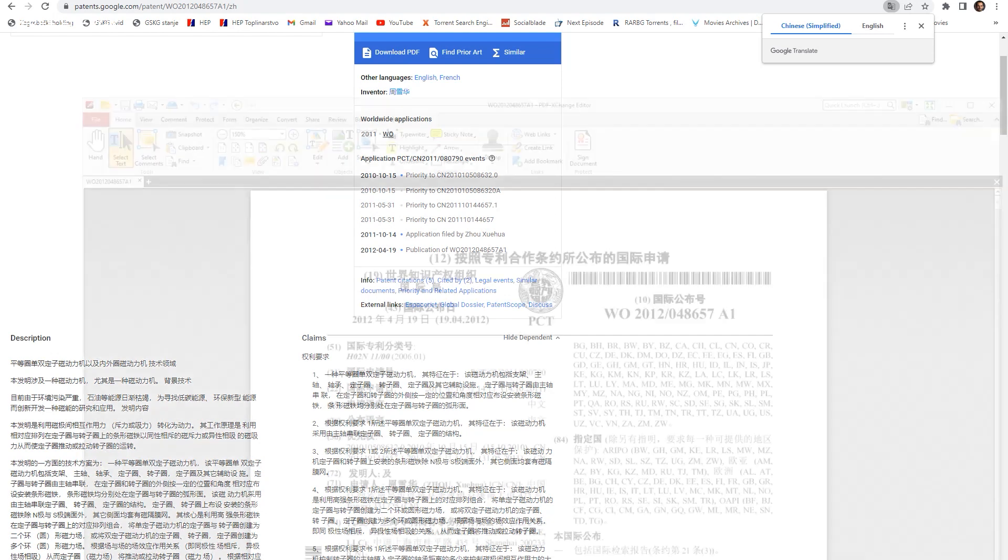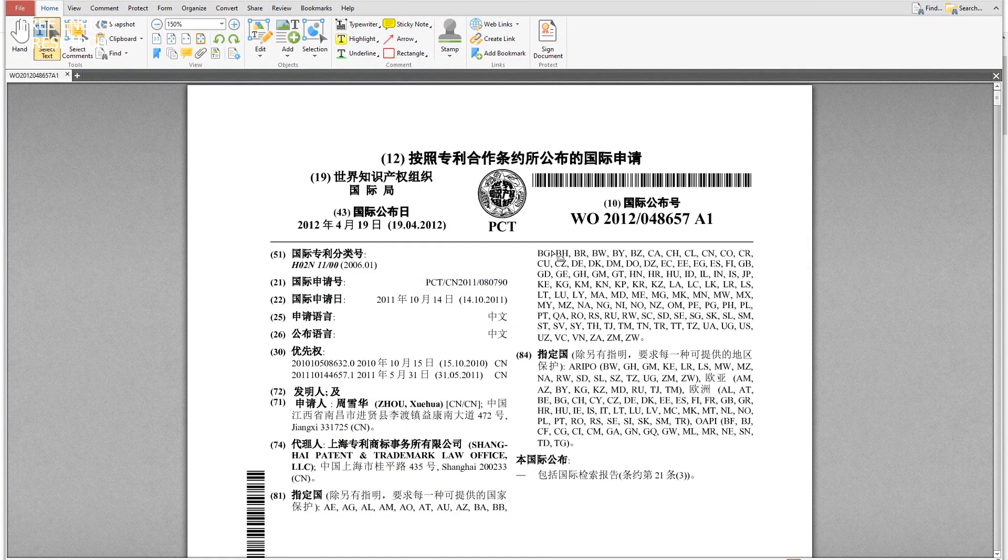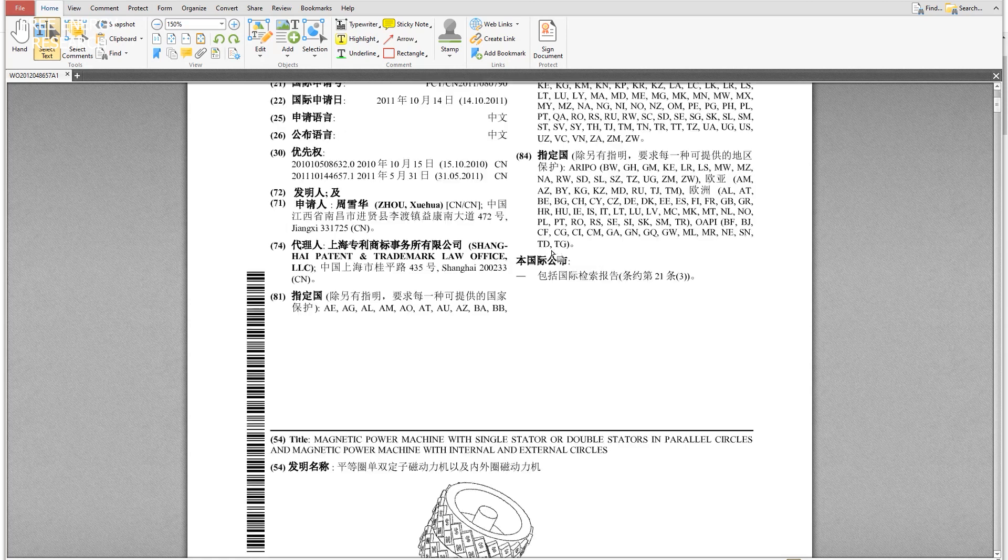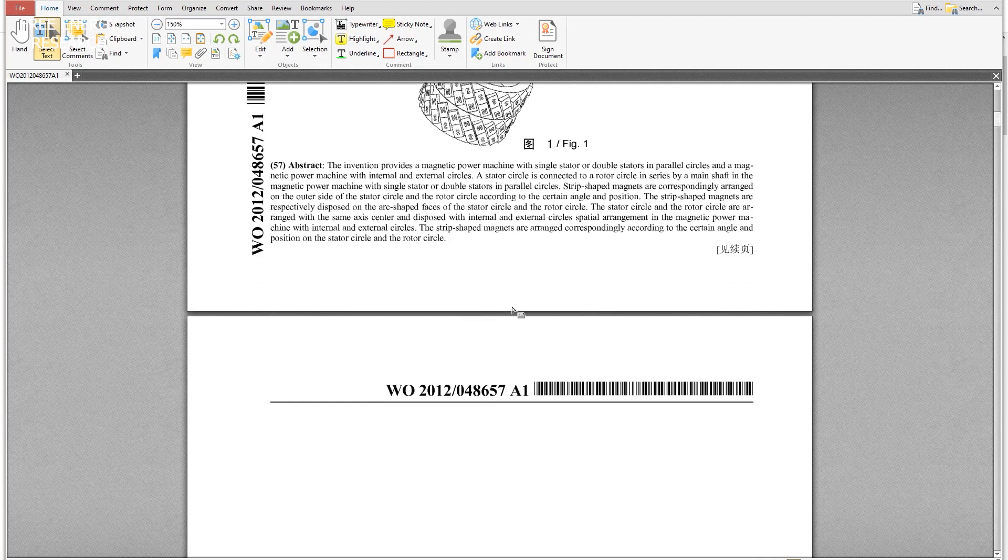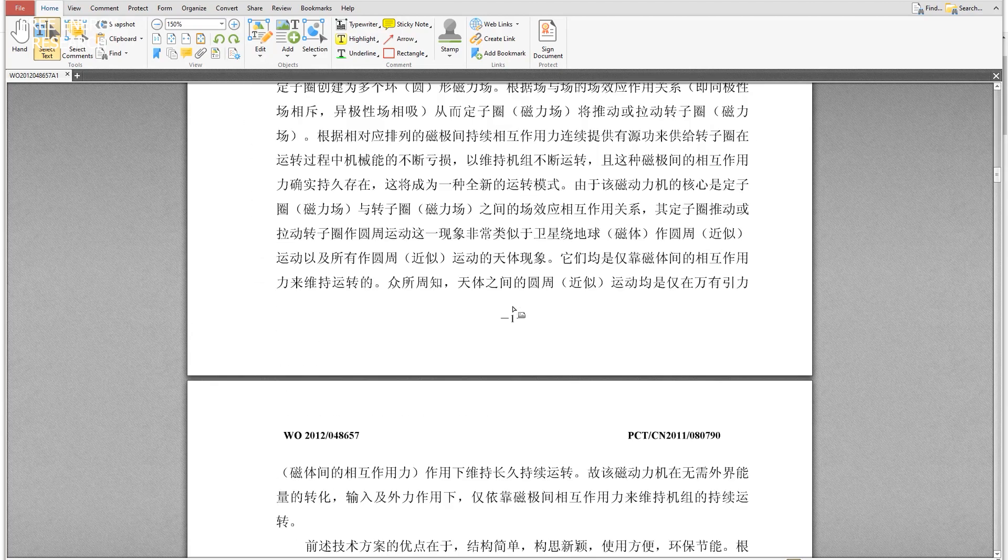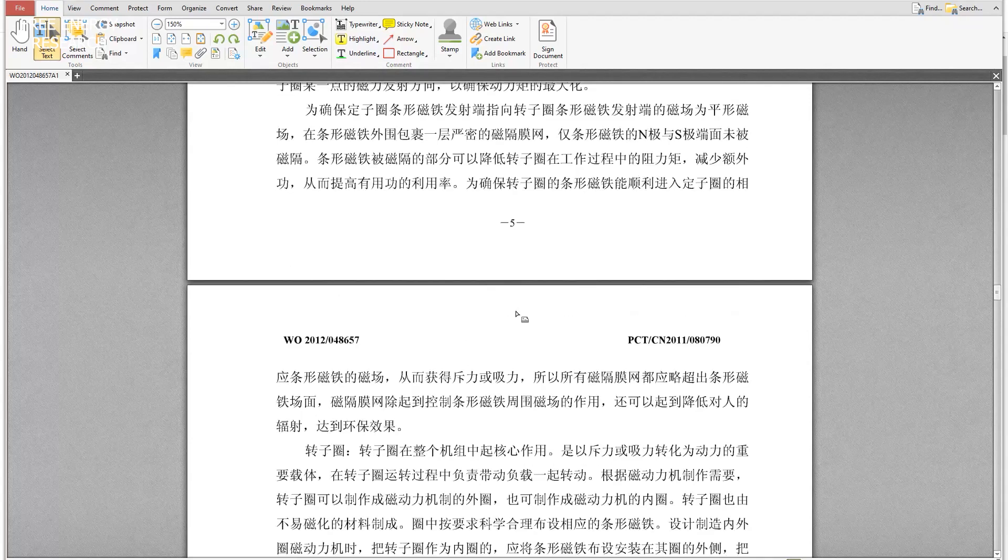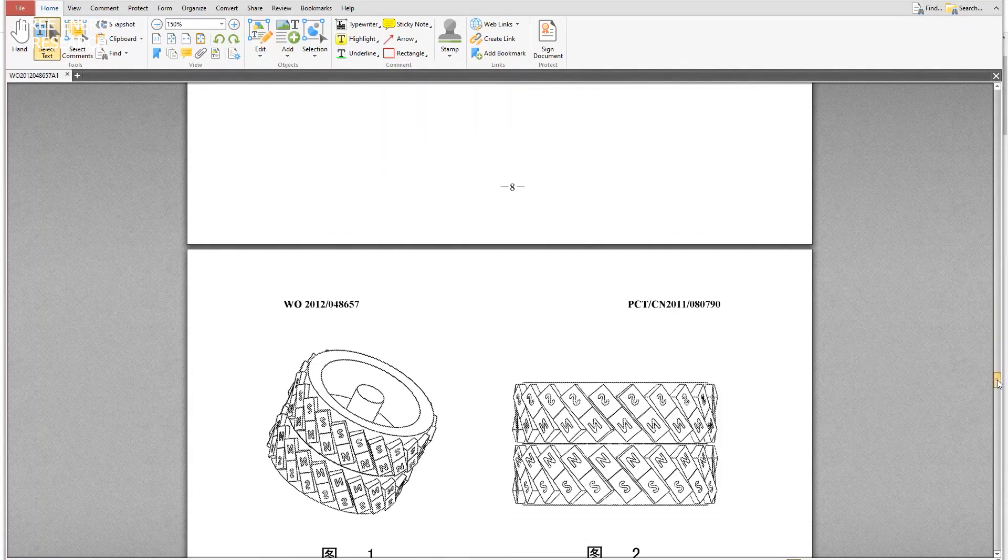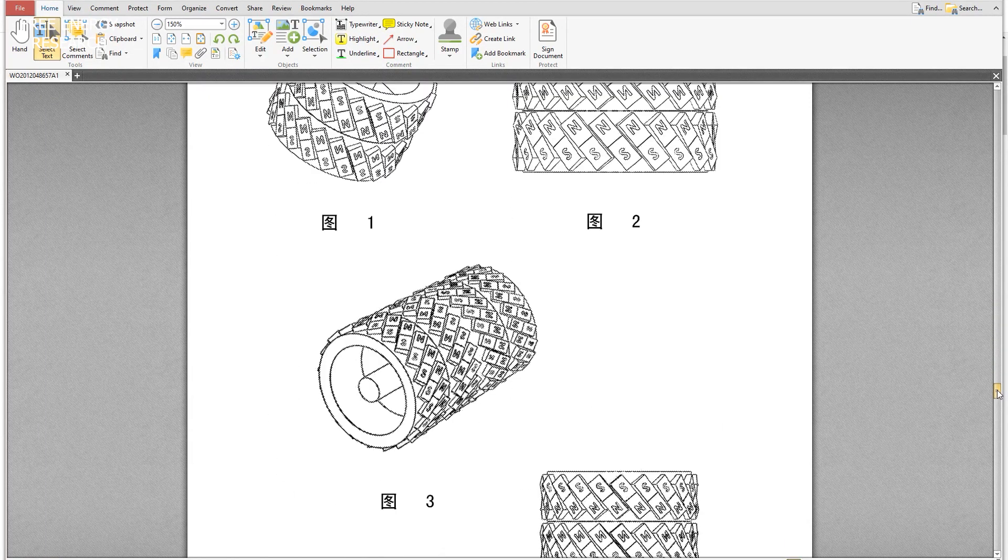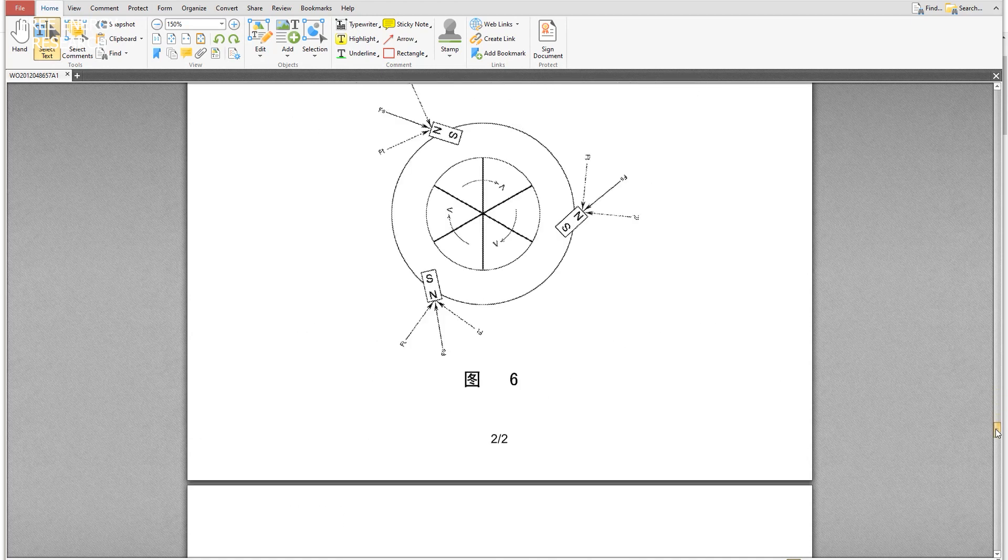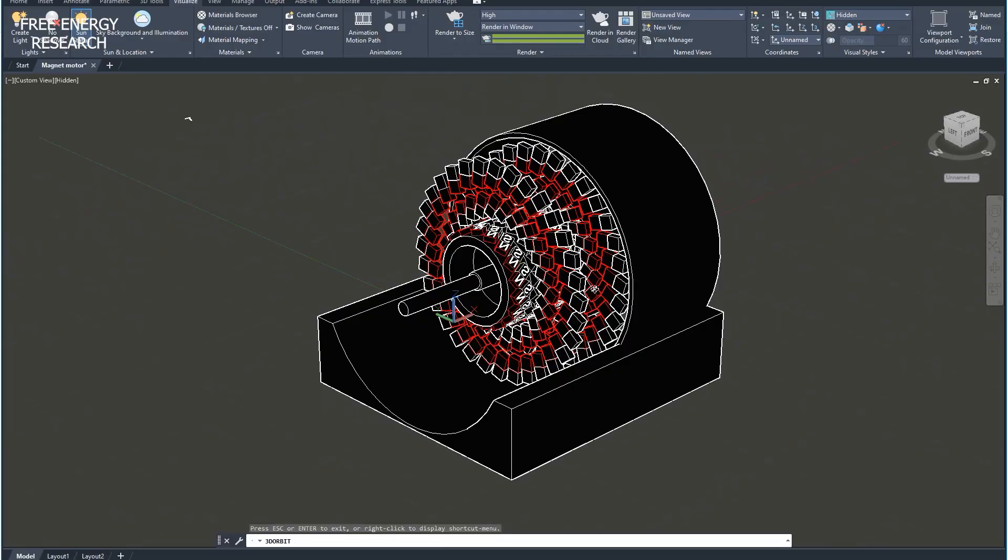When you download it you get this. We are speaking about Xuehua Zou patent and it shows here the rotor and some other variations, explanations in text, how this should look like - single rotor, double rotor style and so on. This is also the stator plus rotor how this should spin.